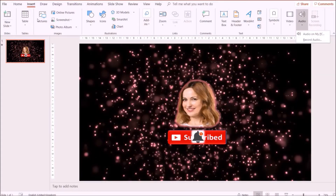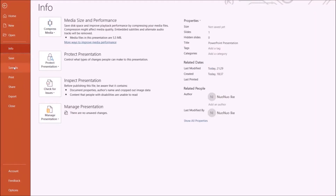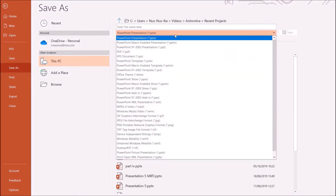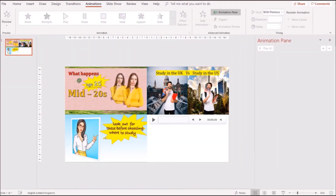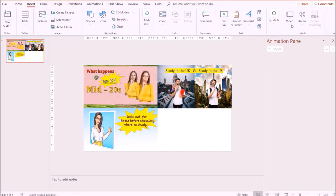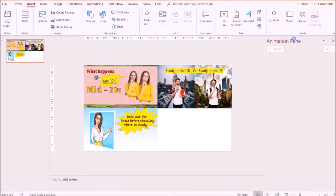I'm going to save this file as an MP4, and at the end of the video I'm going to show you what we did. Now moving on to the first video collage — I have inserted three videos. I'm going to show you how I do this: click on Insert, go to Video, and add a video.